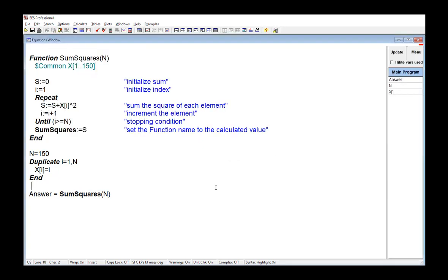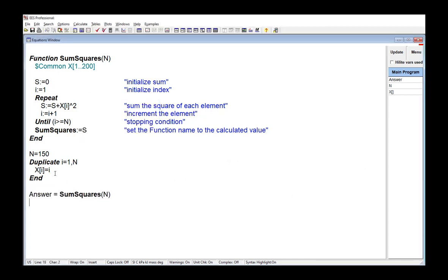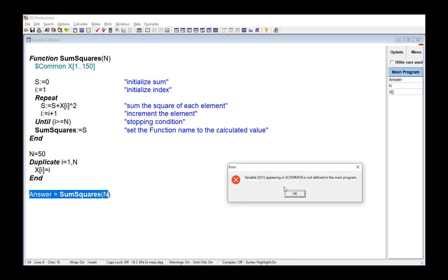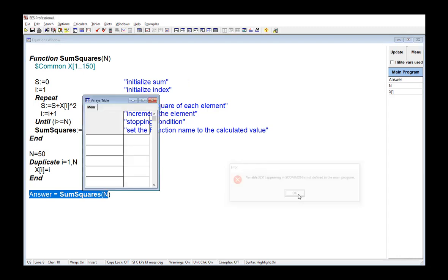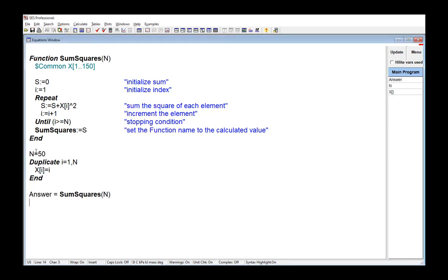So this method of passing information to a function is also not that convenient because the value of N is not adjustable. So if the upper limit is set to 200 in the $common directive, then an error message is going to be issued. Or if N is changed to 50 in the calling program, for example, then an error message will also be issued. So the above example, this technique, is going to require that the size of the array be changed in both the main program and the function if you want to change the value. And, of course, that's inconvenient and probably going to lead to mistakes.